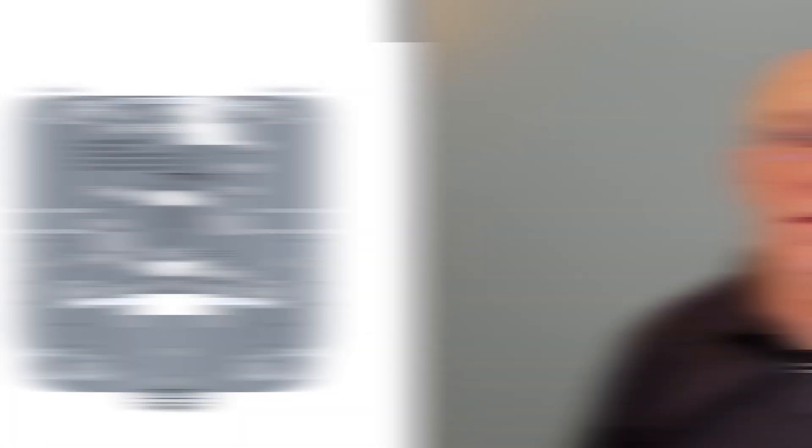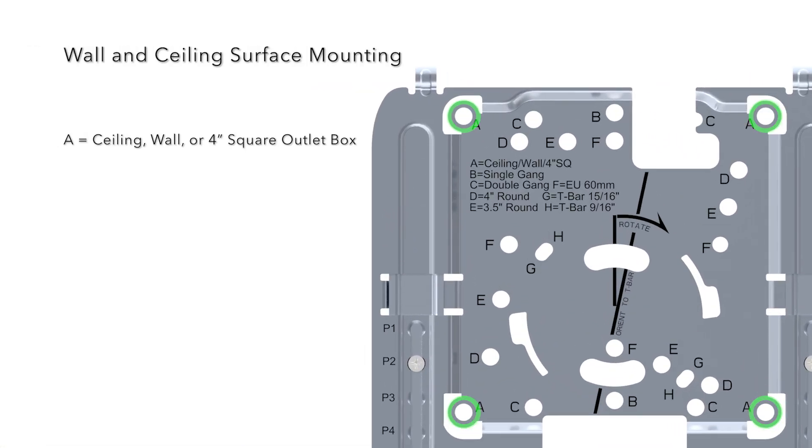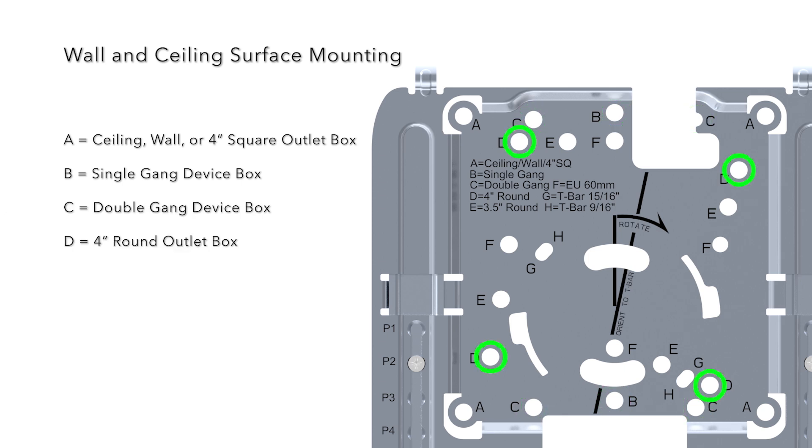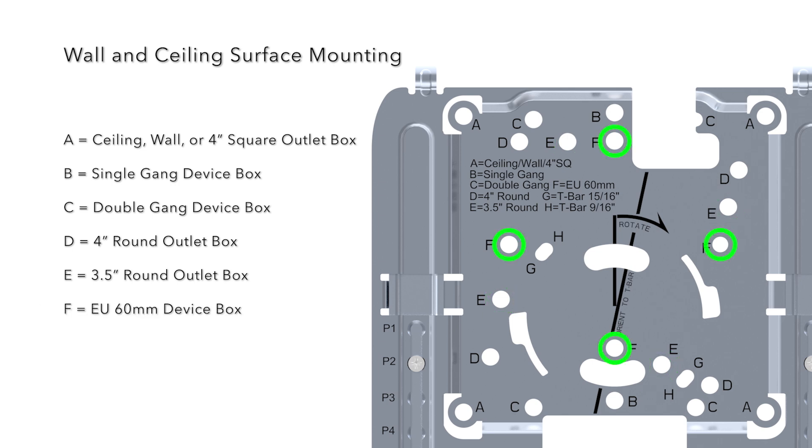Take a look at the mounting plate and notice the legend for the various holes to be used for the following mounting positions: A for the ceiling, wall or 4 inch square outlet box; B for the single gang device box; C for a double gang device box; D for the 4 inch round outlet box; E used for the 3.5 inch round outlet box; and F for the EU or 60 millimeter device box.